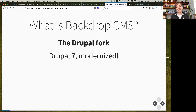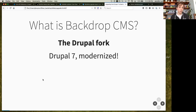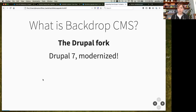Backdrop is a Drupal fork. We forked a really early version of Drupal 8 back when it was a lot like Drupal 7. We took it right after configuration management went in because that's something we really wanted Backdrop to have. Since then, we've been putting in a ton of work to modernize the whole rest of Drupal 7 so that Backdrop will feel like a significant step forward for people who are on Drupal 7 today.